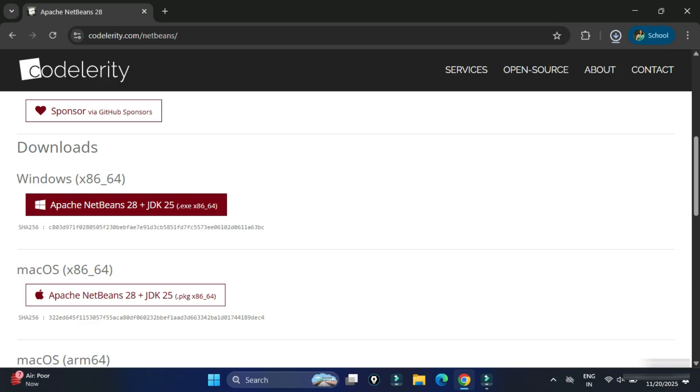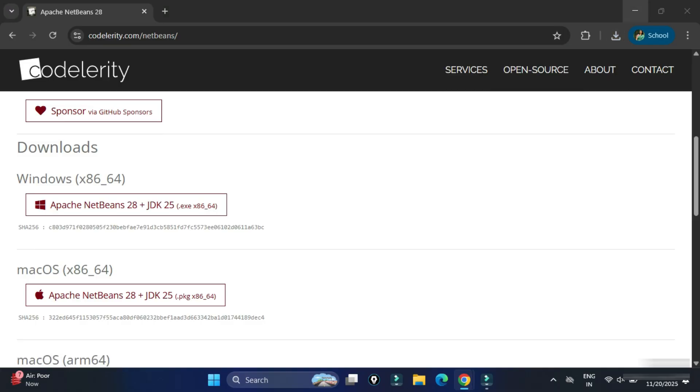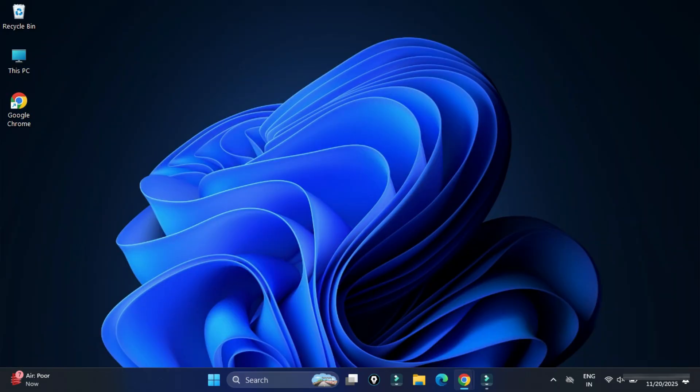The download of Apache NetBeans is done. Now I'm going to click on this EXE. Let me minimize my browser. And now here it is asking me permission. So I'm going to click on Yes button.